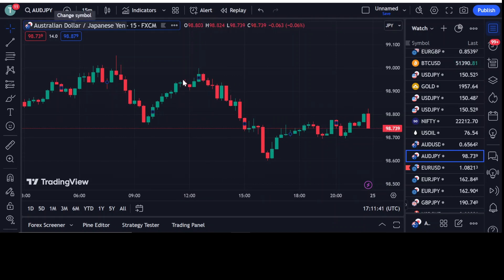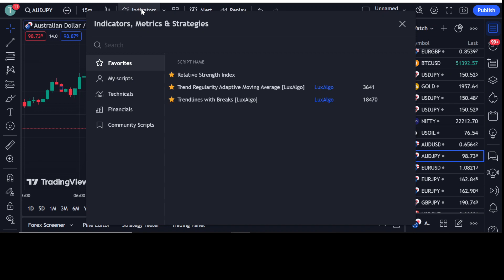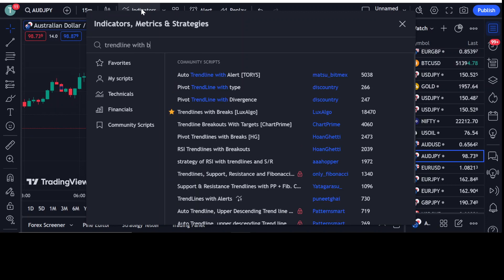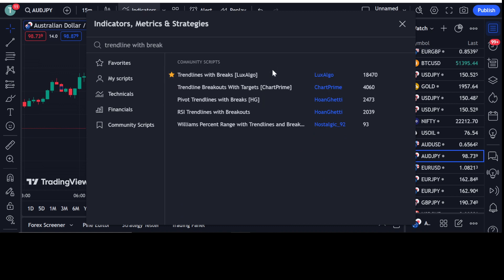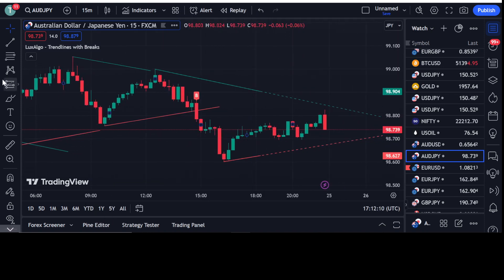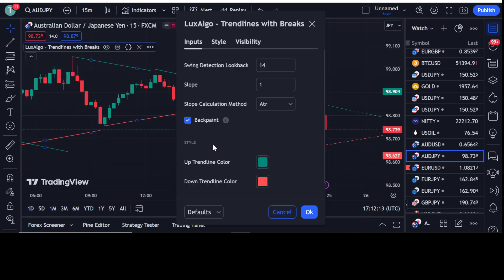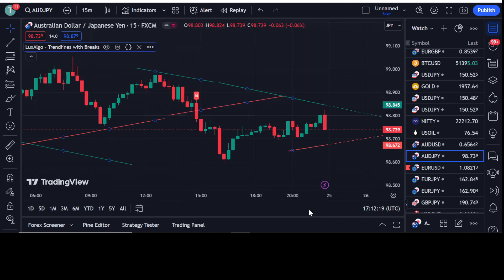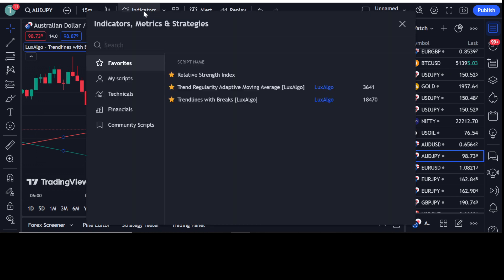Now, how do we add the different indicators for the best price action strategy? I'm going to type the first indicator: Trend Line with Breaks by Lex Algo. This one has 18,470 traders using it. Simply click on it and it will be applied to your chart. Go into the settings of this indicator, ignore backpaint, and click OK.